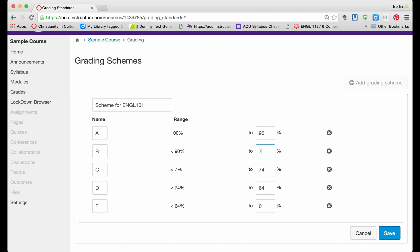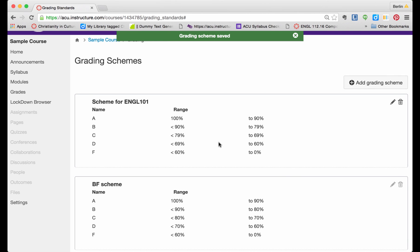79%, and this one to be 69%, and this one to be 60%. And then I am going to save this. So I have defined another scheme for my letter grade translation.